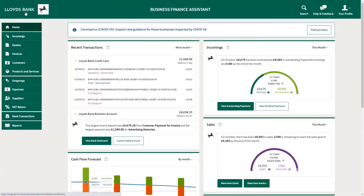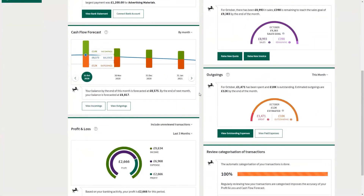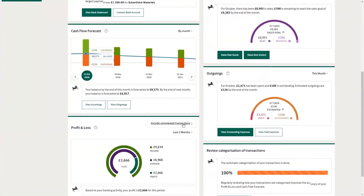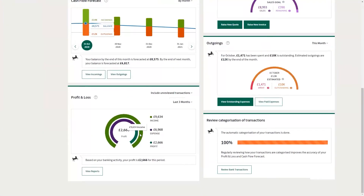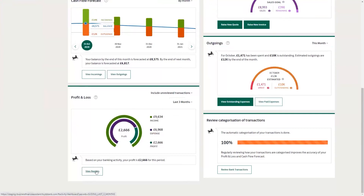Another key feature of Business Finance Assistant is your profit and loss report. This will give you an instant understanding of how your business is doing in terms of profitability. This is often more important than knowing your year-to-date revenues, allowing you to focus more on the right products and customers for your business.